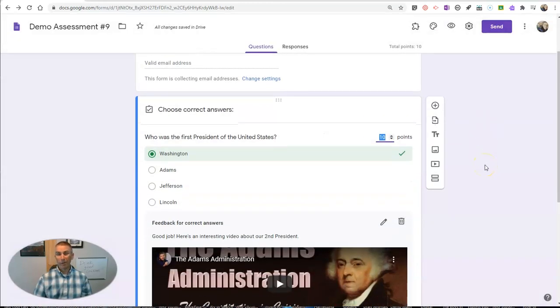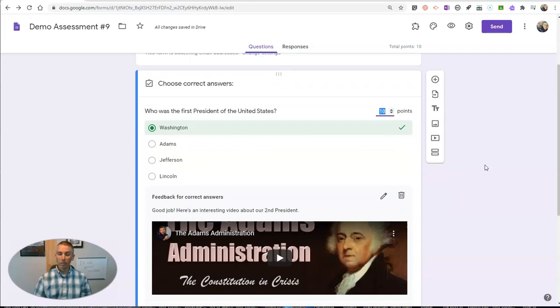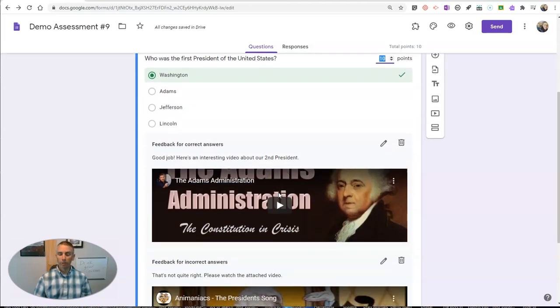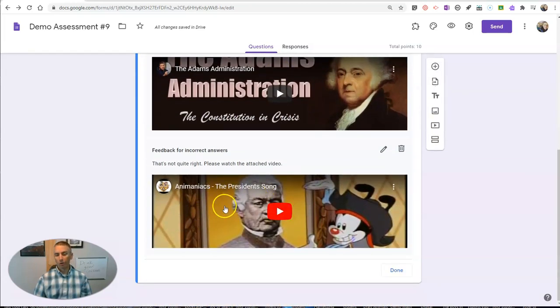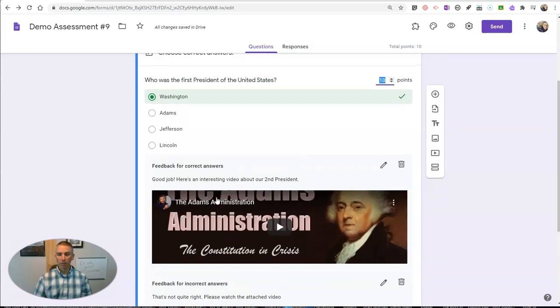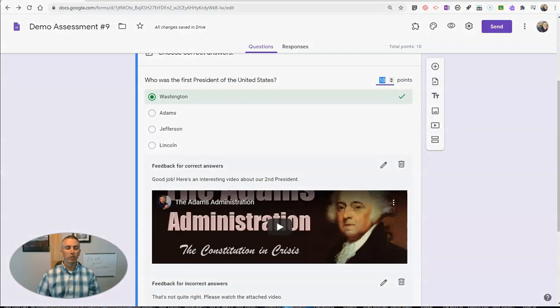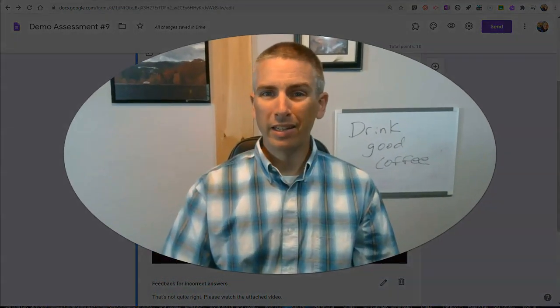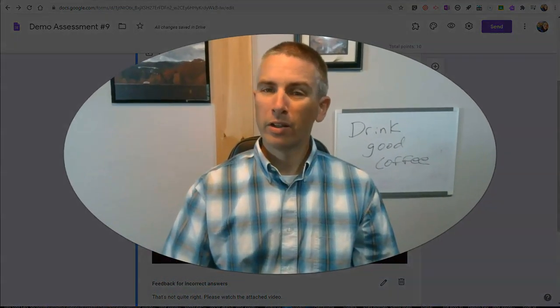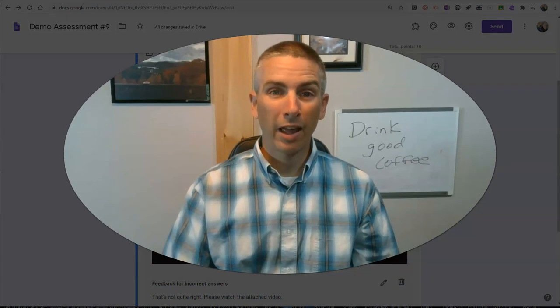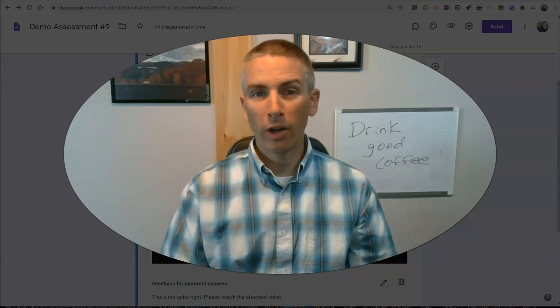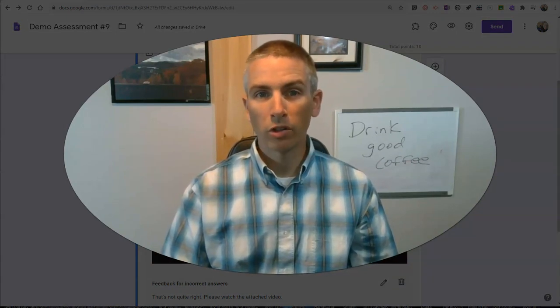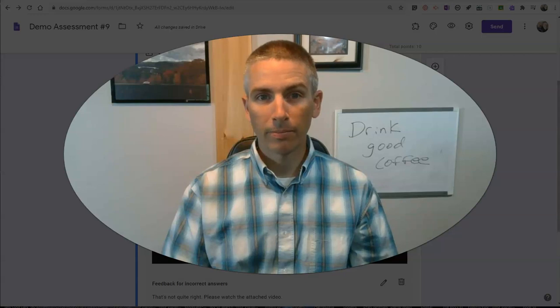And now, based on how students answer that question, they'll either see the video about the Adams administration, or they'll have to watch the Animaniacs video about the order of the presidents. So that's a quick and easy way to have your students watch videos based on how they answer the questions in your Google Forms quizzes.